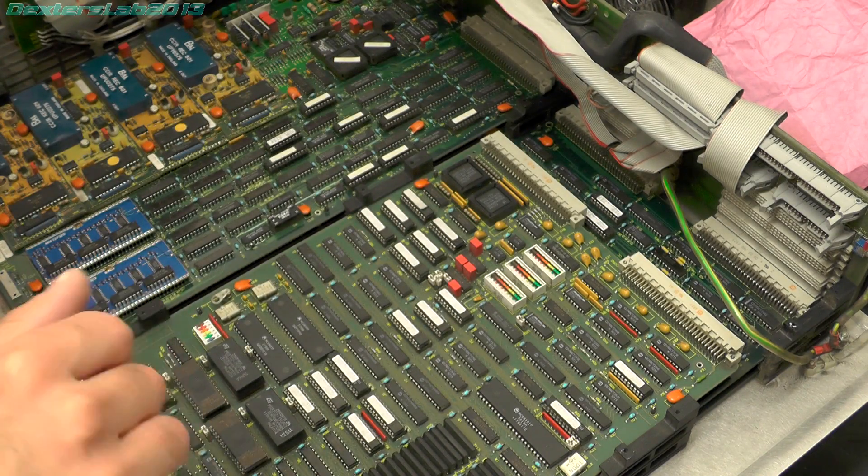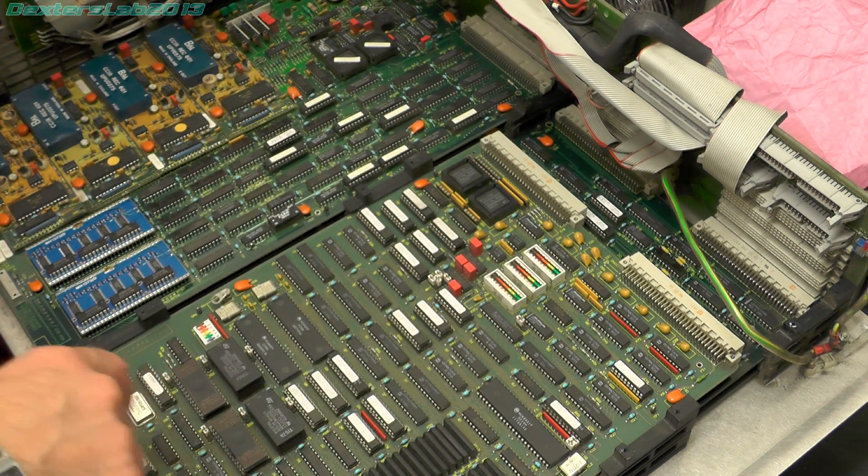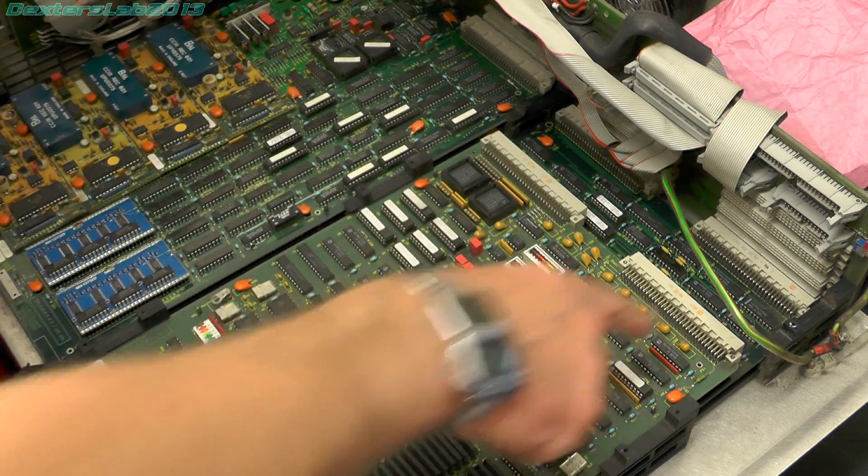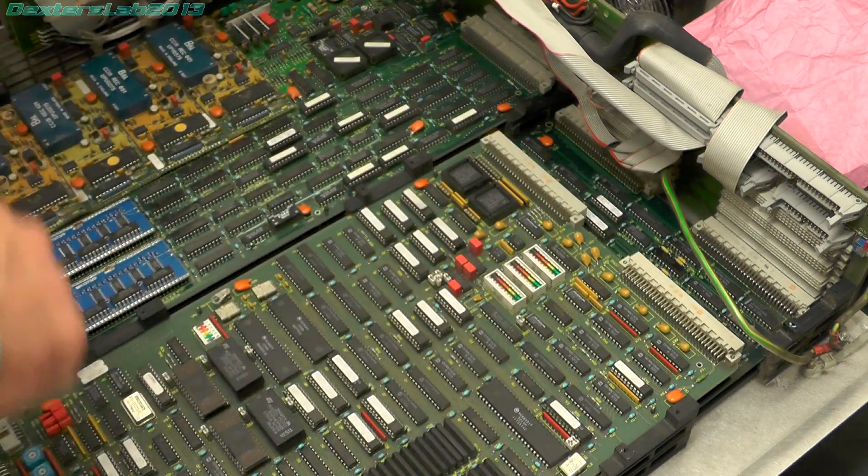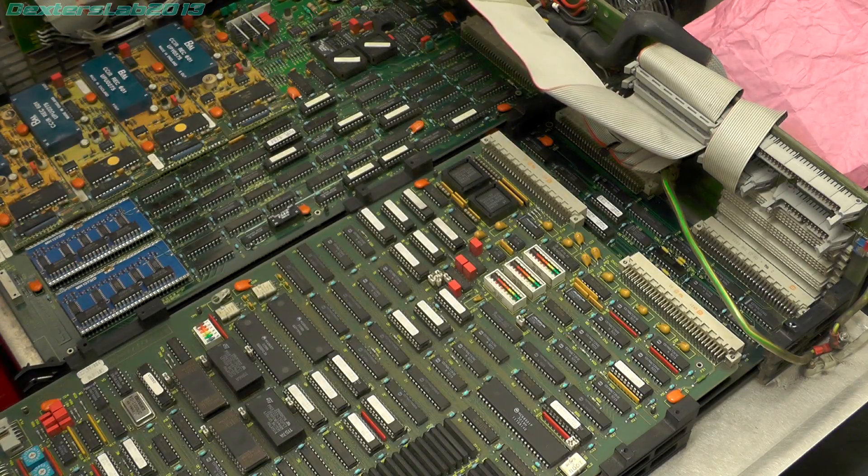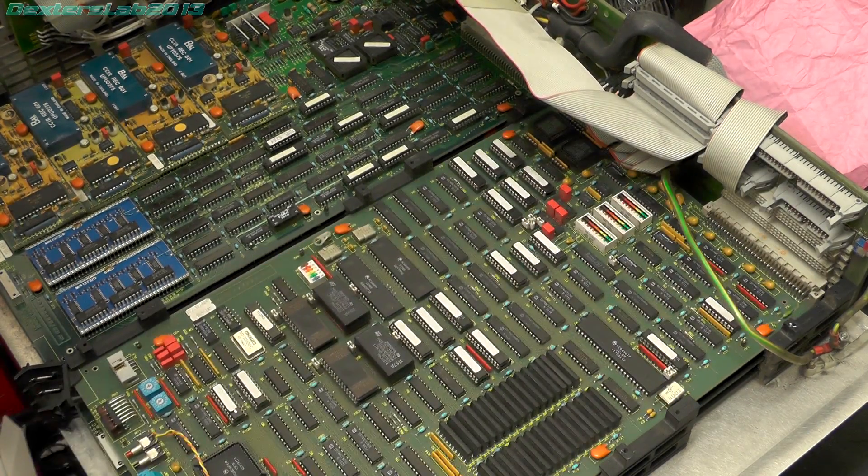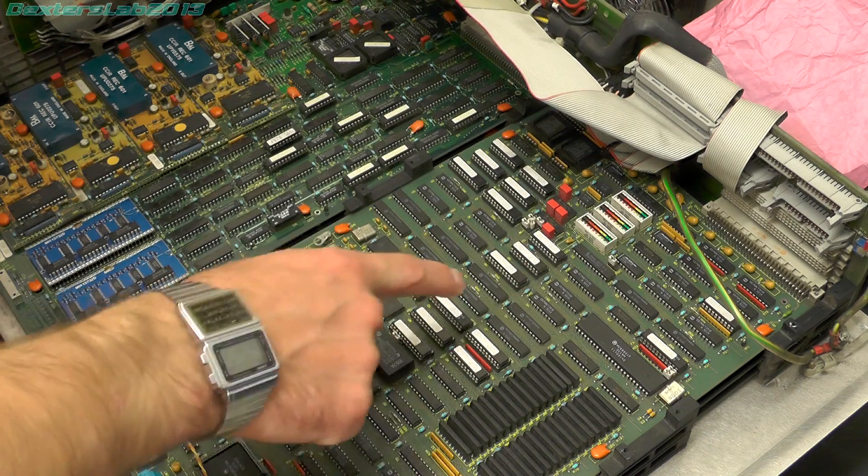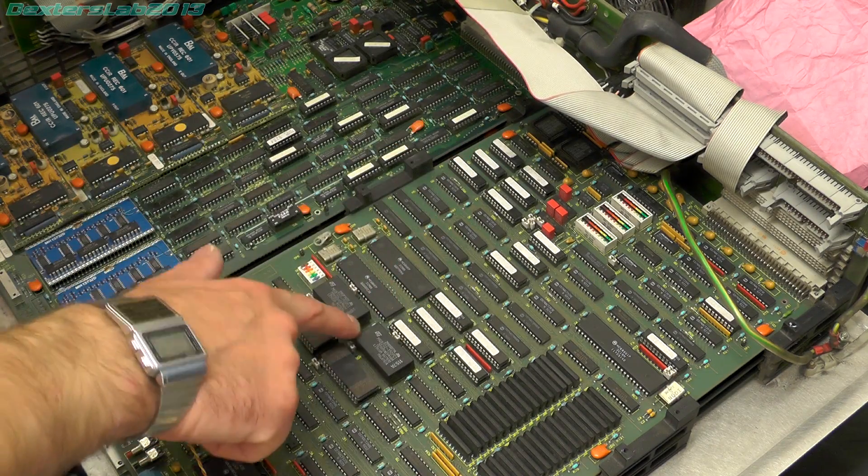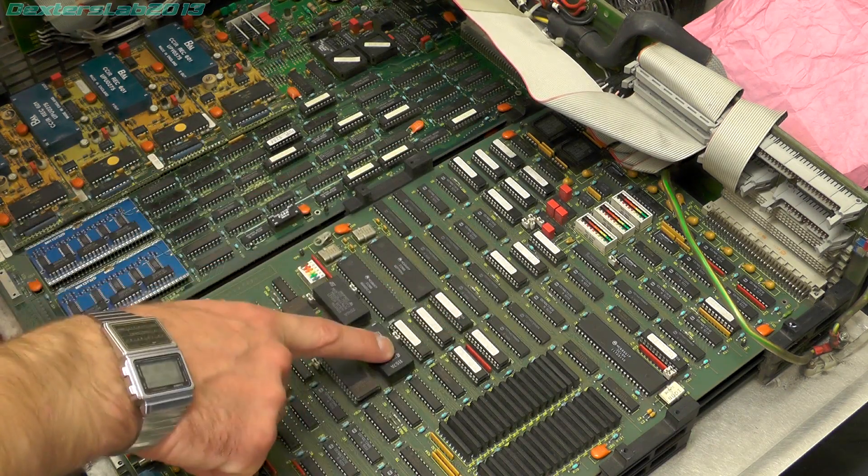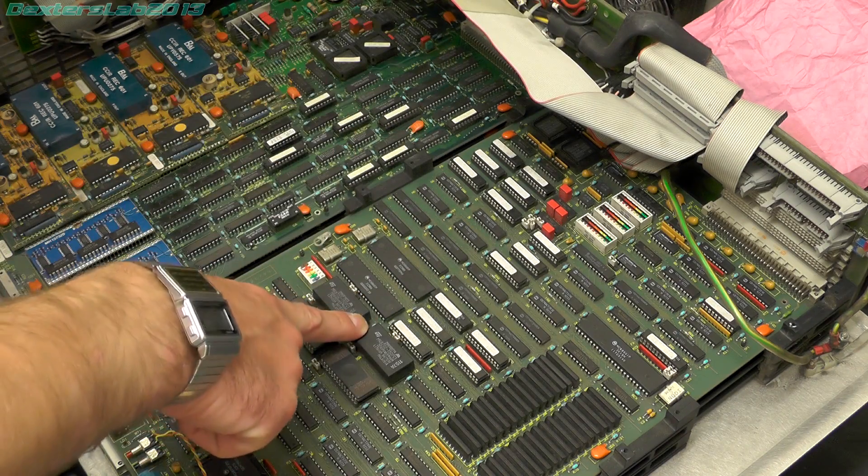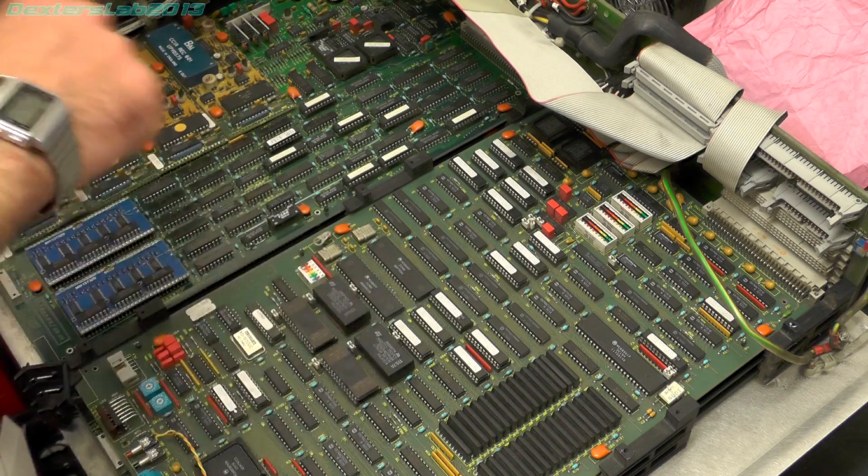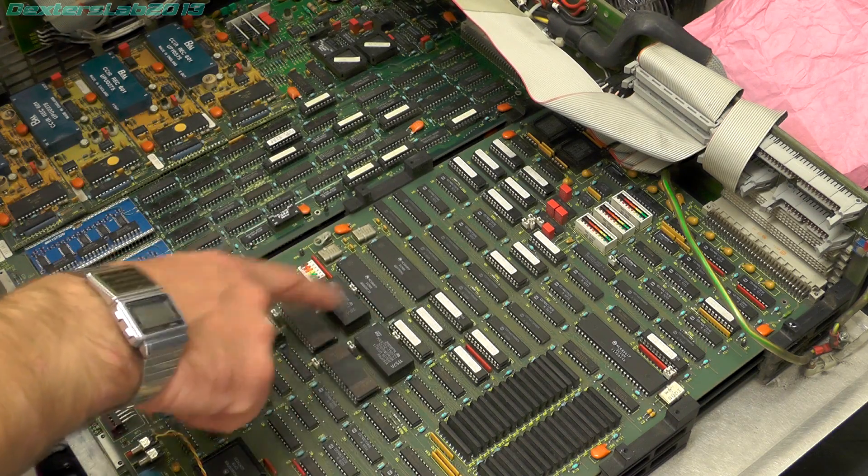So what I'm going to do is just blindly replace some of the buffer ICs that are located in this area on these boards and just to see whether that makes any difference. Another thing that I'm going to do is just replace the two non-volatile RAMs that are on here. These were completely flat and they're completely empty now so I've got some new ones to go in.